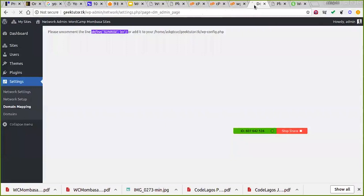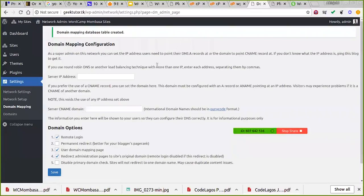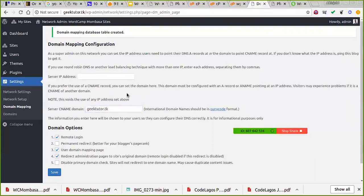Once I save, it opens up and creates the domain mapping table. This allows you to point a domain name to this place. As a super admin you can set the IP address that users need to point their DNS A record at. For me it's giktutor.ck — the domain name is essentially your IP address. You can also choose to use a CNAME record instead of an IP address.